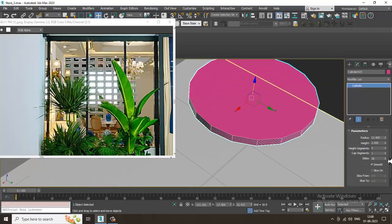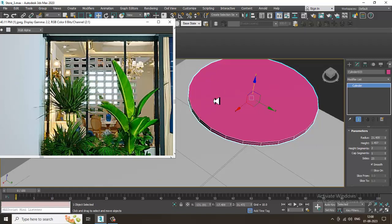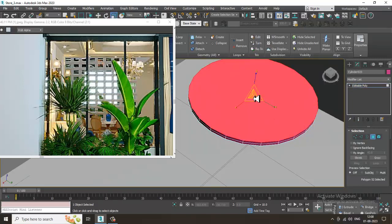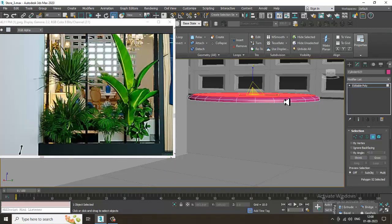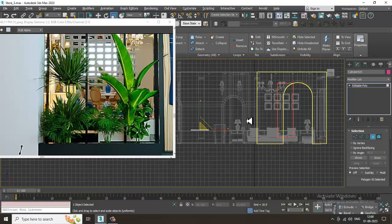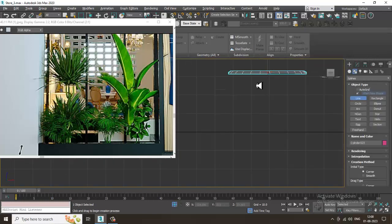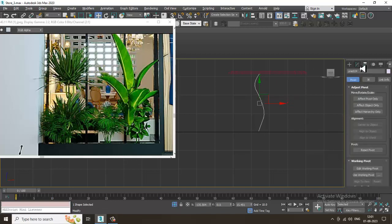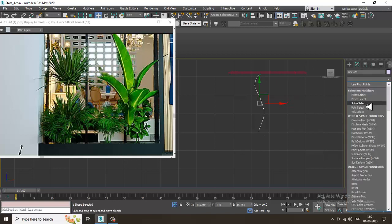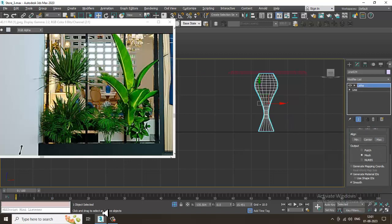Increase its sides, reduce its height segments, and reduce its height. Convert to editable poly, select the polygons, and slightly scale it as required. Now I can go into this, take a line, and create a shape like this. Then assign a lathe modifier to it.